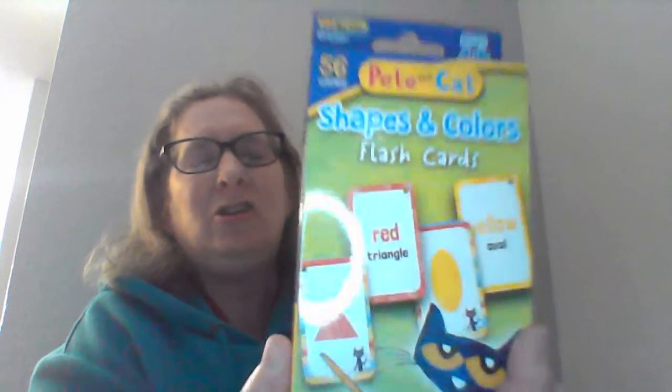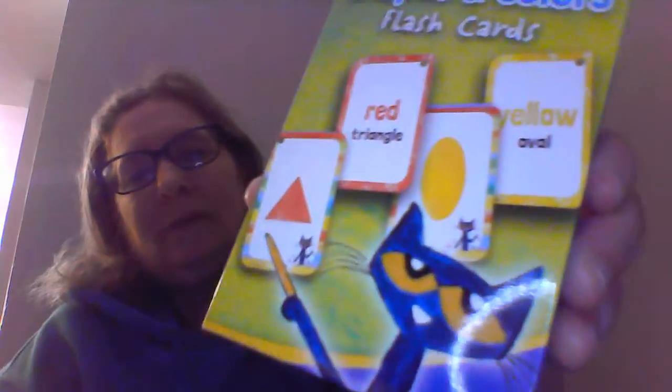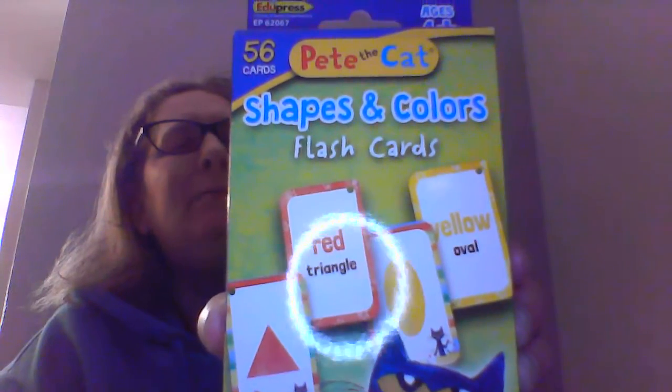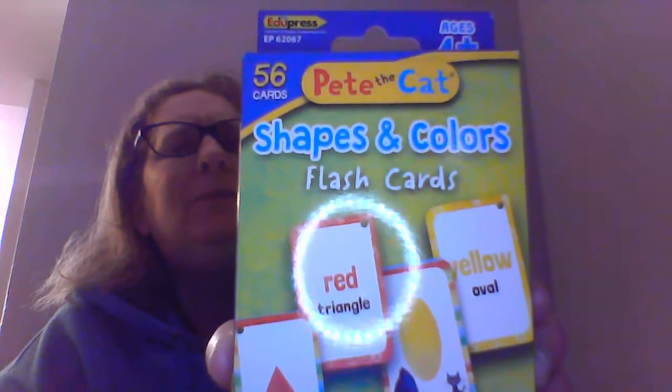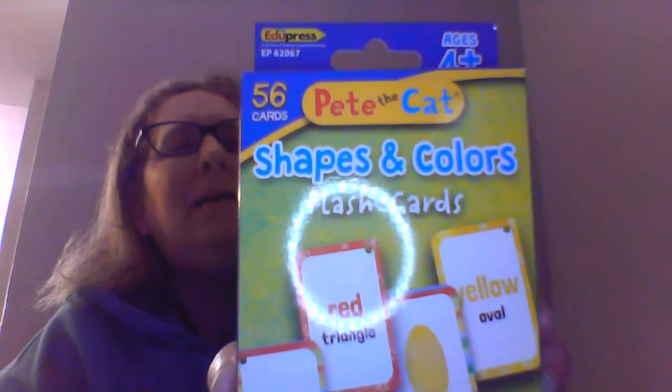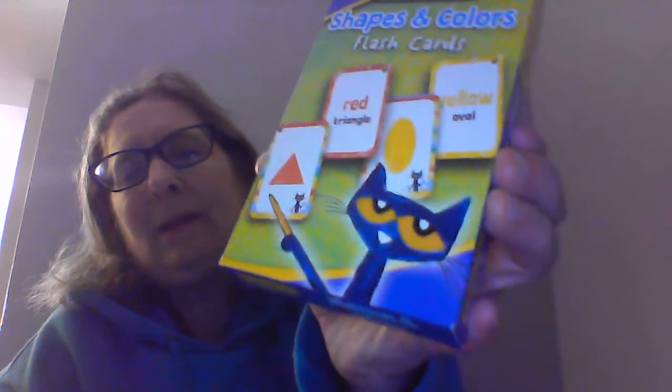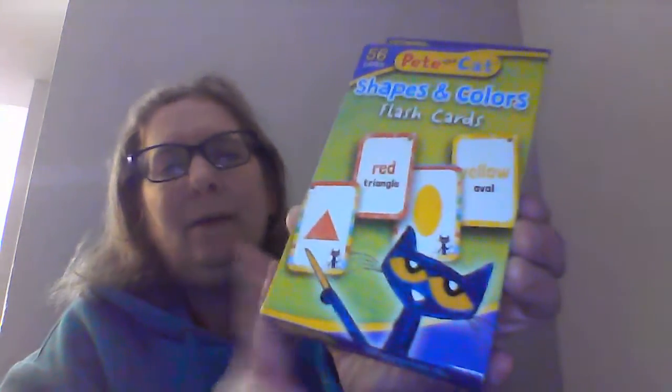We have some Pete the Cat shape and color flashcards. My kids really love Pete the Cat. I don't know about your children and whether they like Pete the Cat, but Pete's a favorite of my students and they love when I get up and do the and walk like Pete the Cat would walk in his white shoes.